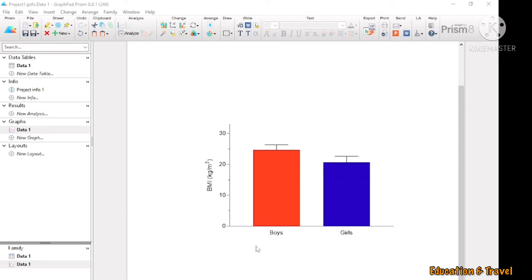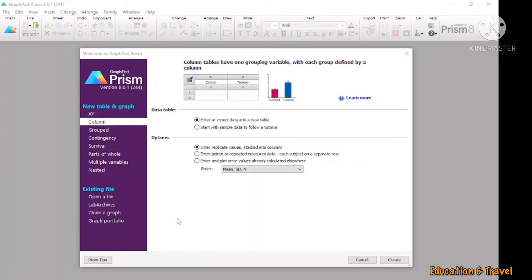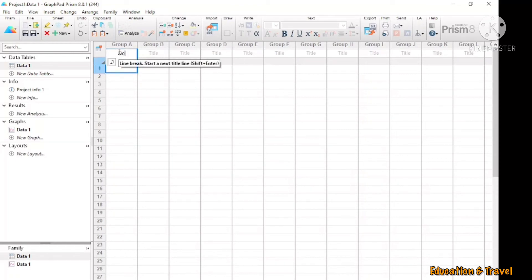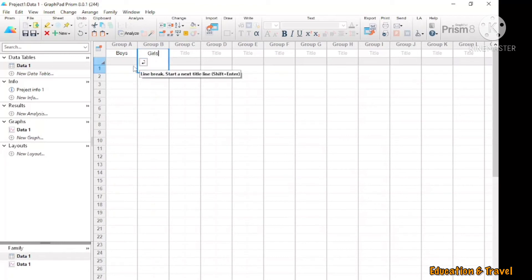So now you can follow my steps to learn how to make a bar chart. First, you open the software, then click Column, then Create. I put the group names as Boys and Girls, and I put the below BMI.